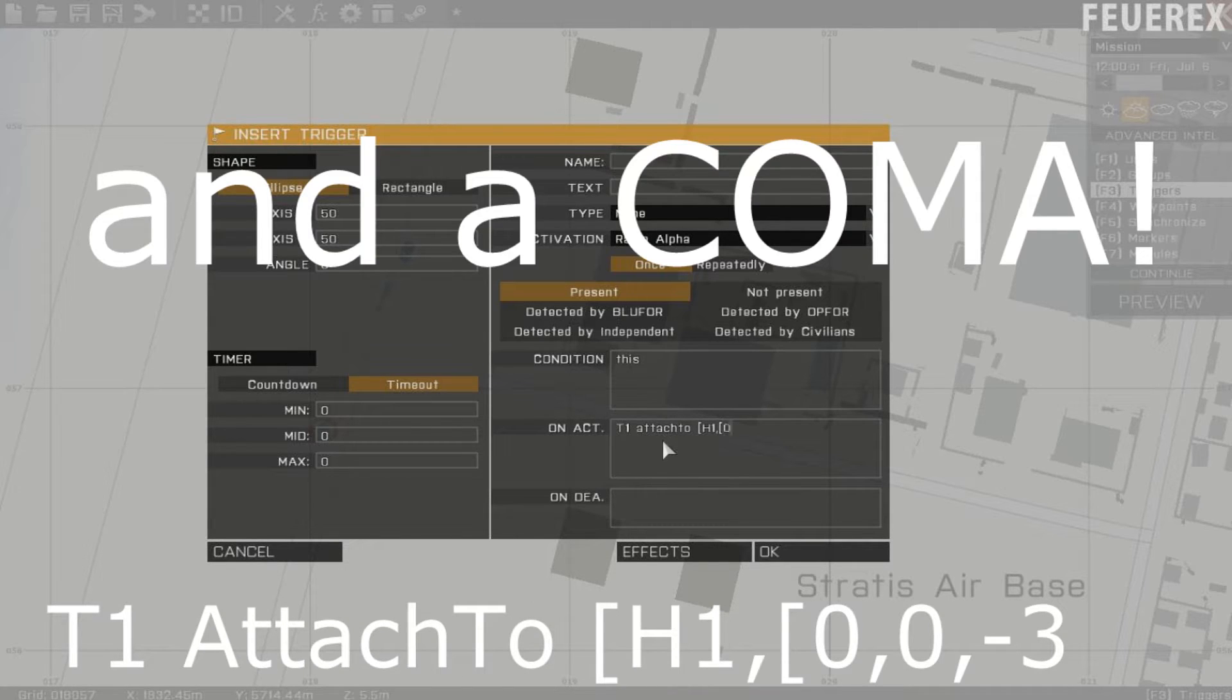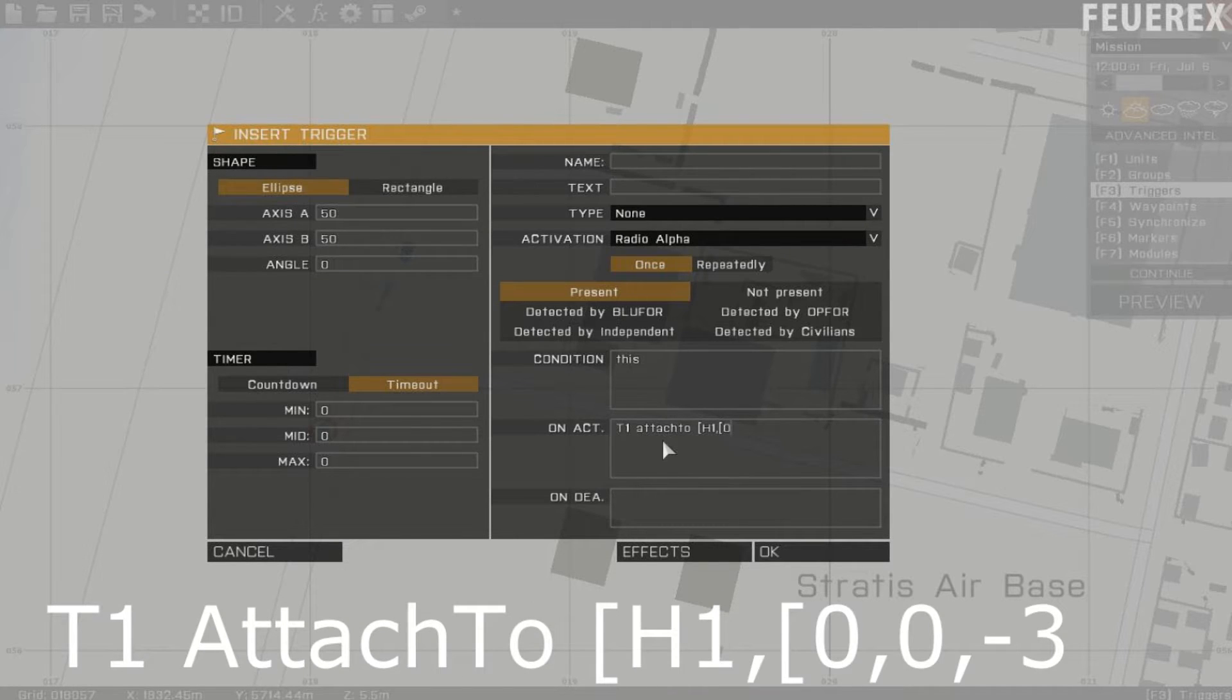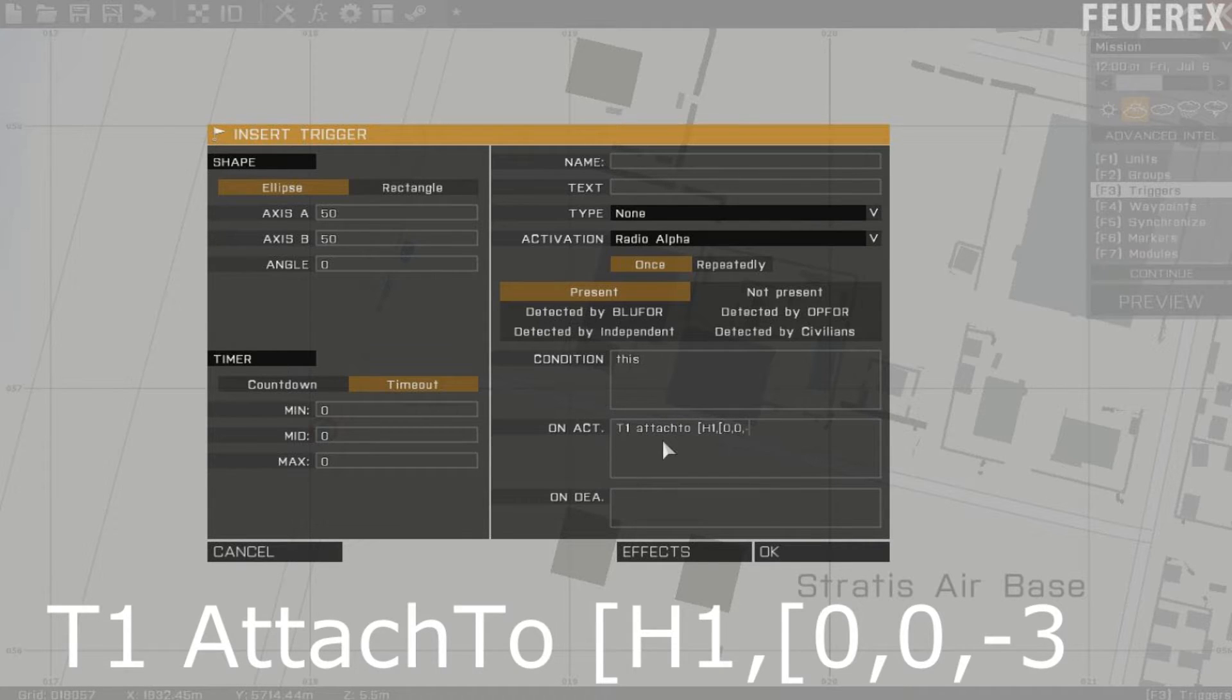Brackets again, and now you need to write the position of the tank relative to the position of the helicopter. Every model in the game has a certain center, and these numbers mean a shift from this center, where the new object will be attached.